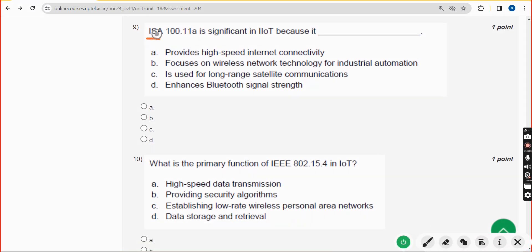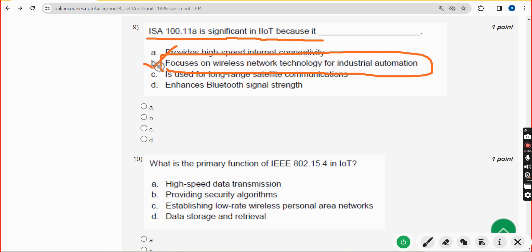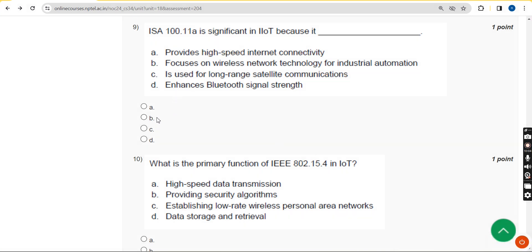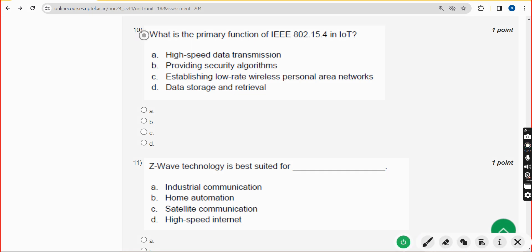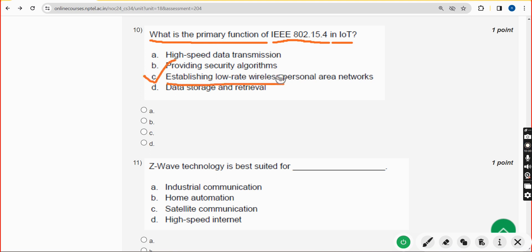Ninth question: ISA 100.11a is significant in IIoT because it does what? The answer is option B — it focuses on wireless network technology for industrial automation. Mark option B. Tenth question: what is the primary function of IEEE 802.15.4 in IoT? The correct answer is option C — establishing low rate wireless personal area networks. Mark option C.